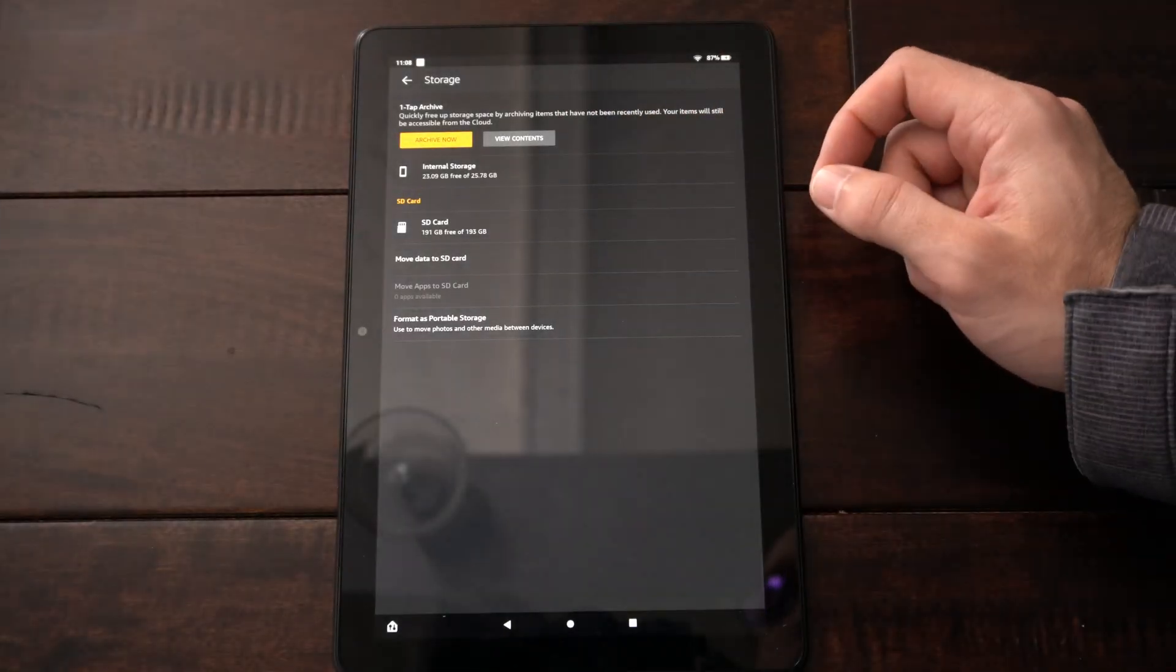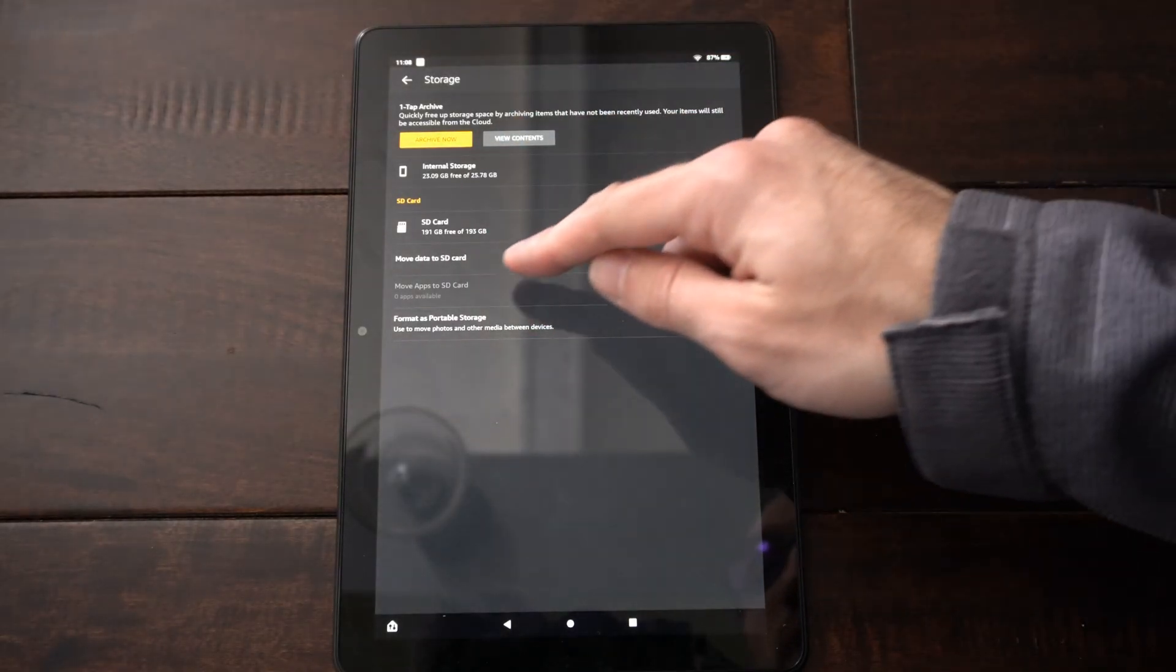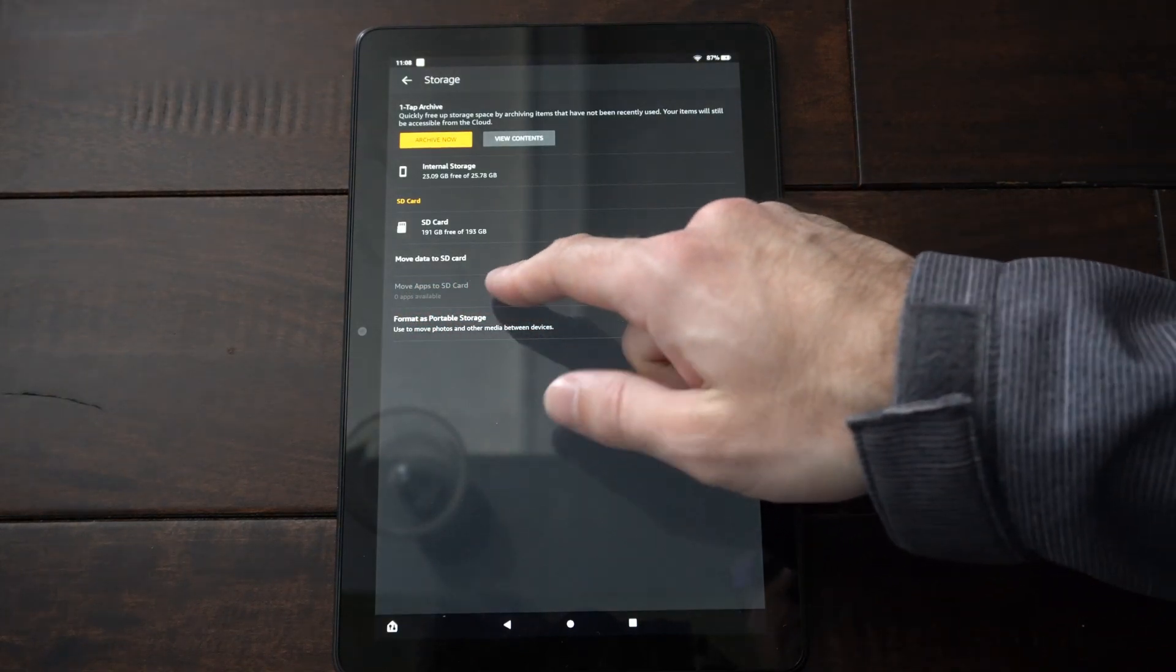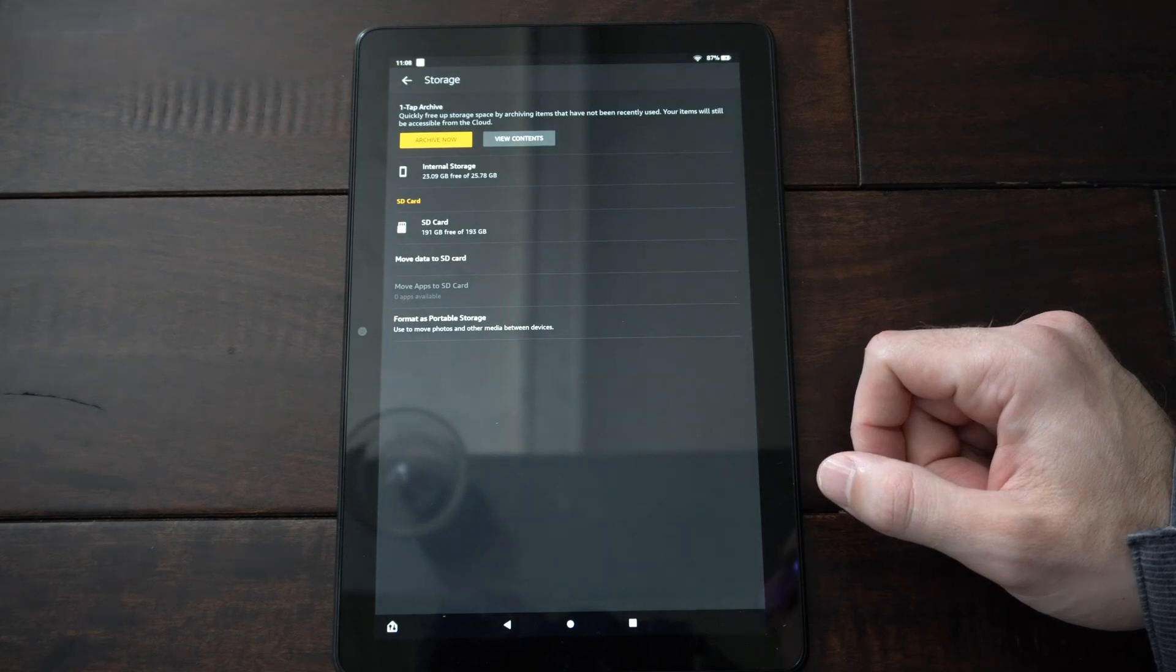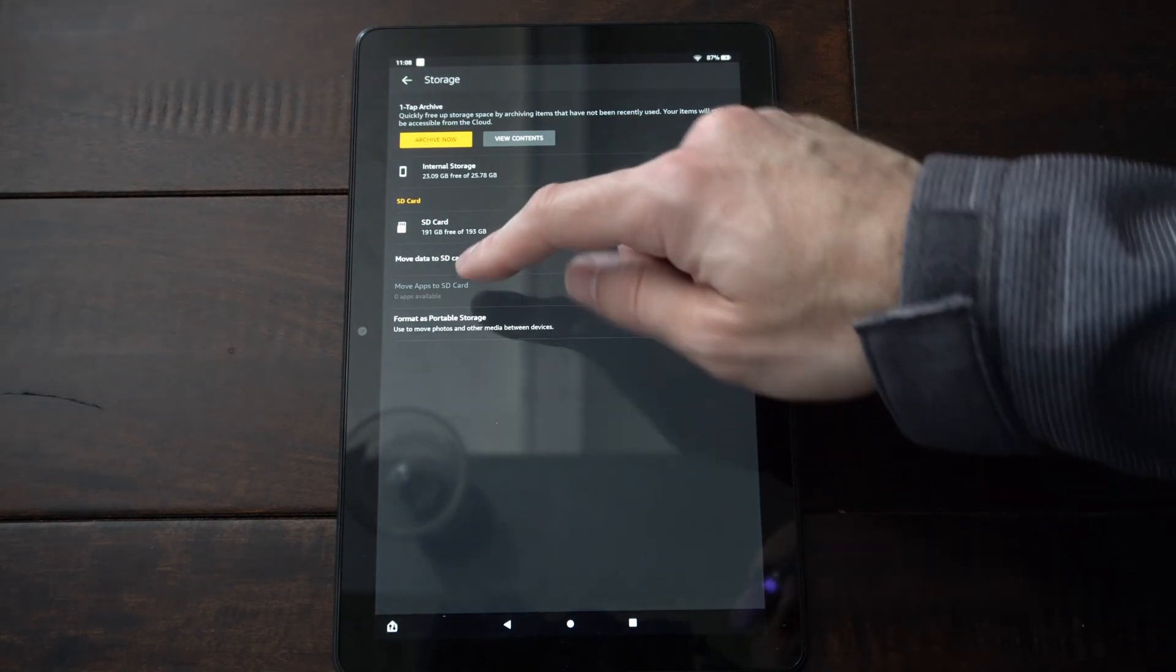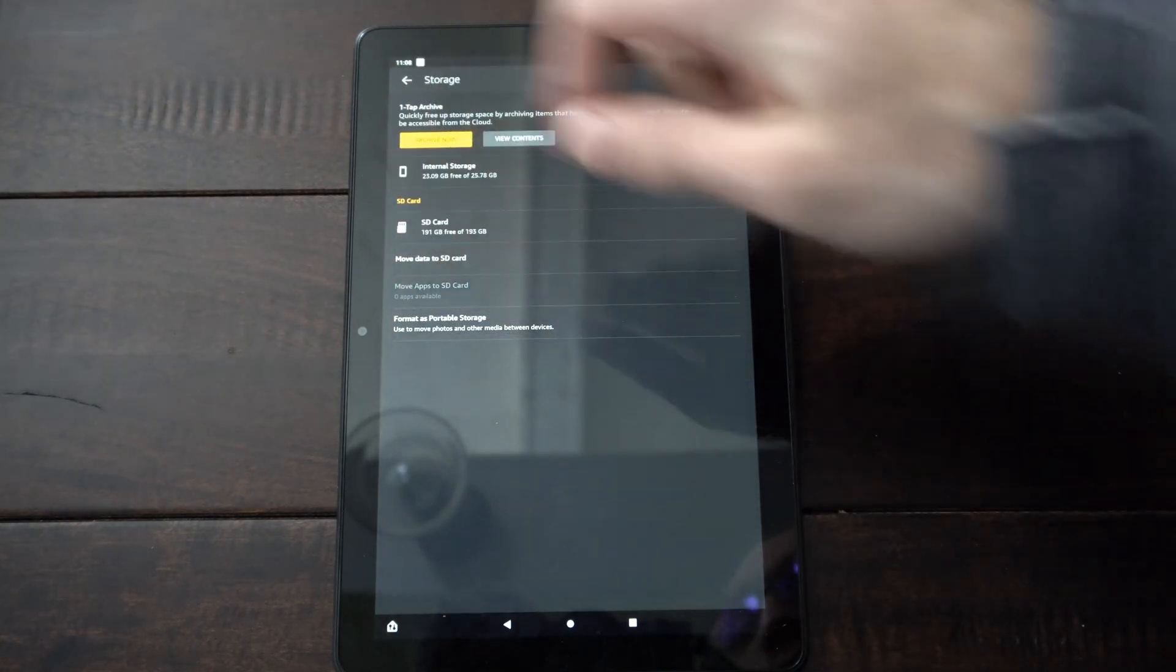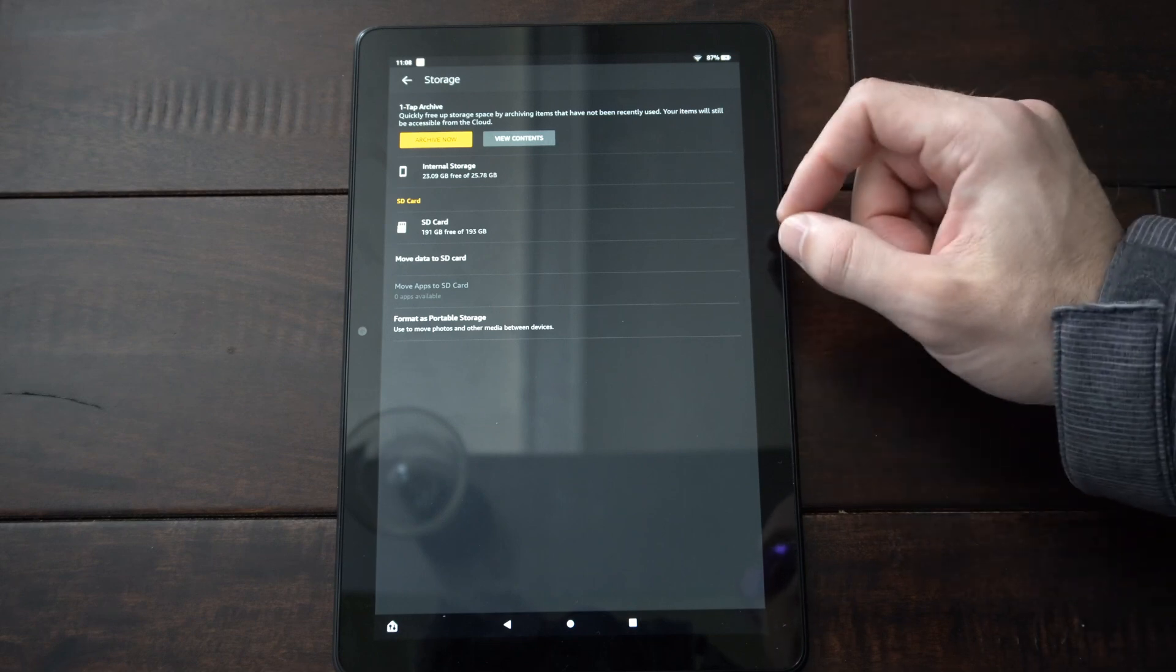And now back under to the storage spot. If I go to move data to SD card, it says move apps to SD card. And it says zero applications are available. If you do have any applications available, all you have to do is select right here and you can easily move it over to your SD card.